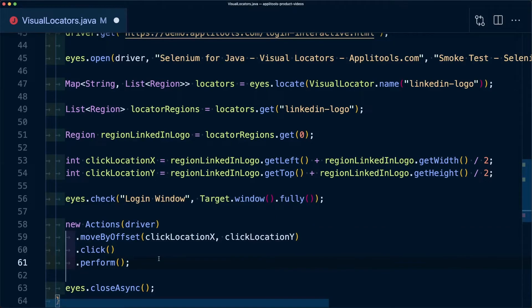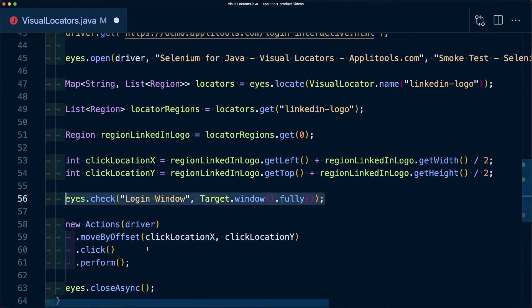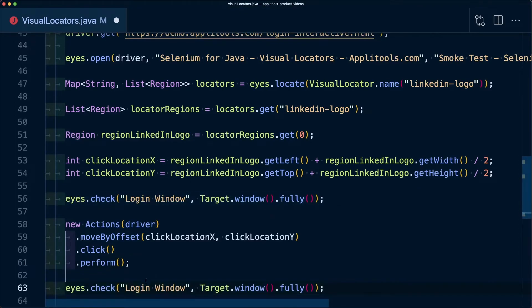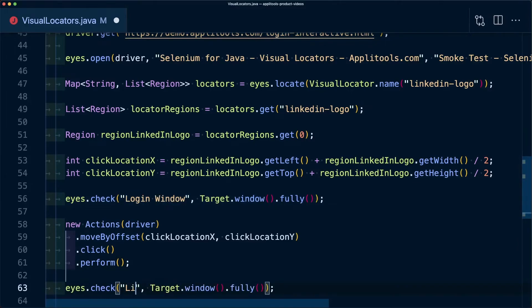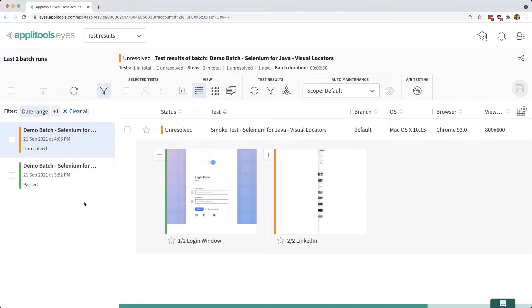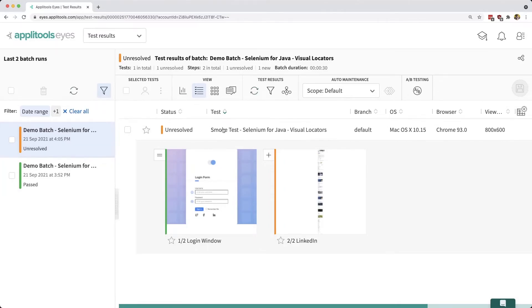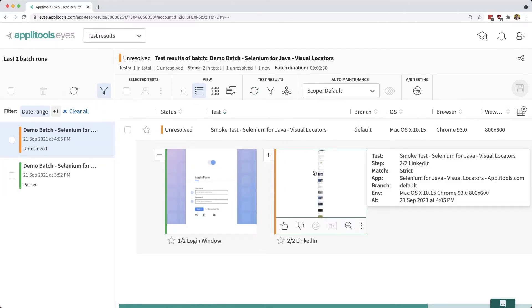Now finally we want to make sure we're on the LinkedIn page, so I'm going to use eyes to add another check where I'm going to add this tag as LinkedIn. Now when we look inside of the Applitools dashboard, we can see we have our new test where it's unresolved because we're adding a new screen to our UI.